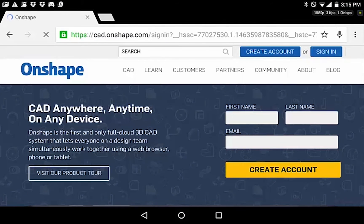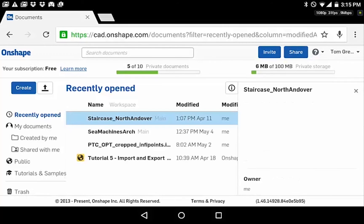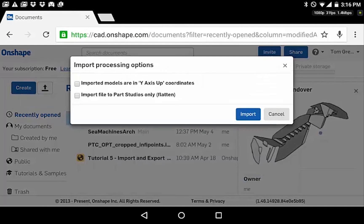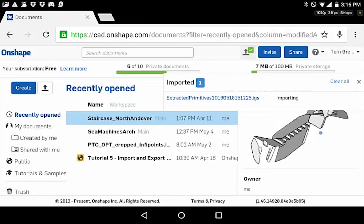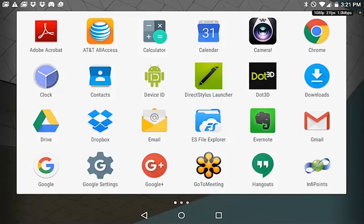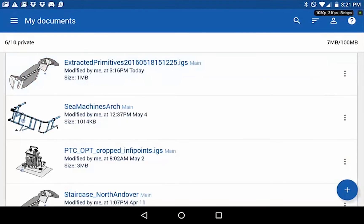Next, what we're going to do is open Chrome and I'll log in. Now we're going to upload the file. The file is now imported into Onshape. Once we have the data in Onshape, we open the Onshape app — and there's the file we just uploaded.